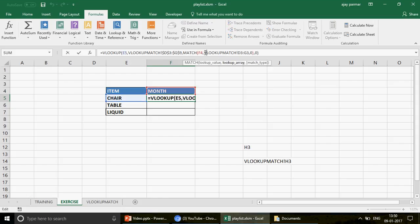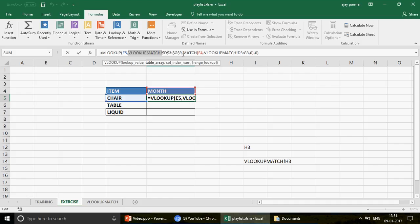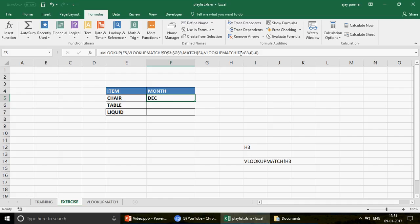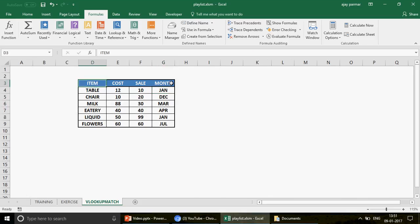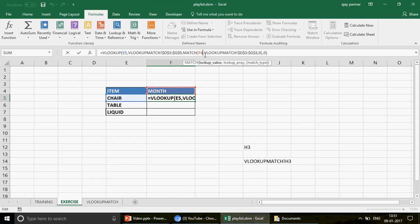The 'VLOOKUP match!' with the exclamation mark simply tells you that D3 to G3 is coming from the sheet named 'VLOOKUP match' — that's all it means. If you change the sheet name, this reference will also change. Now, freeze the table D3 to G9 with F4, and also freeze the header row D3 to G3 so neither range changes when you move the formula down.